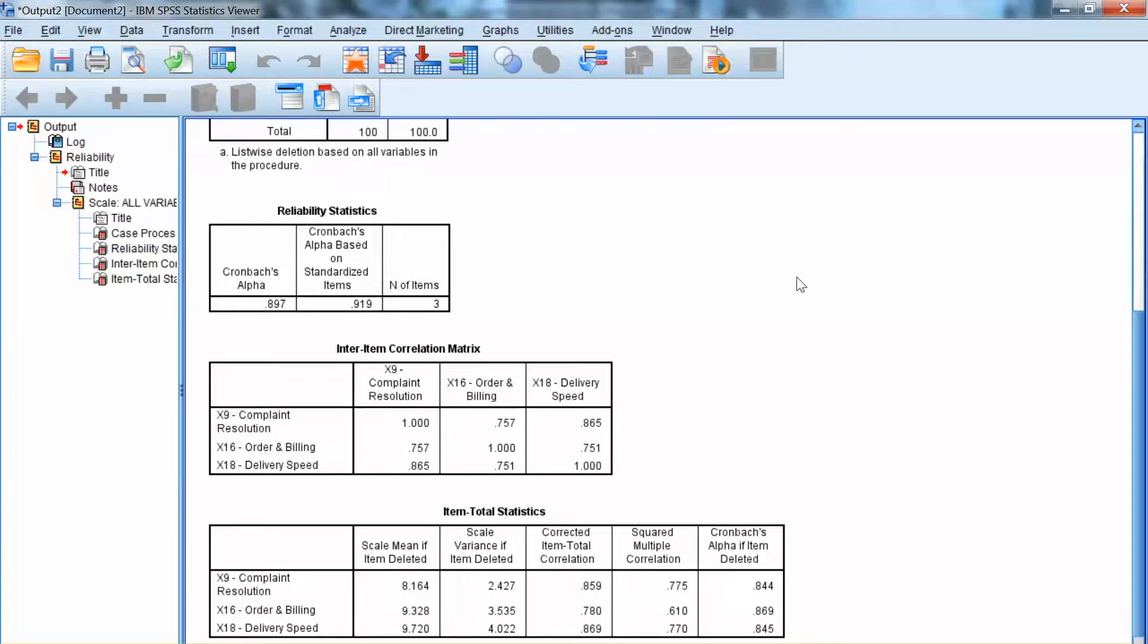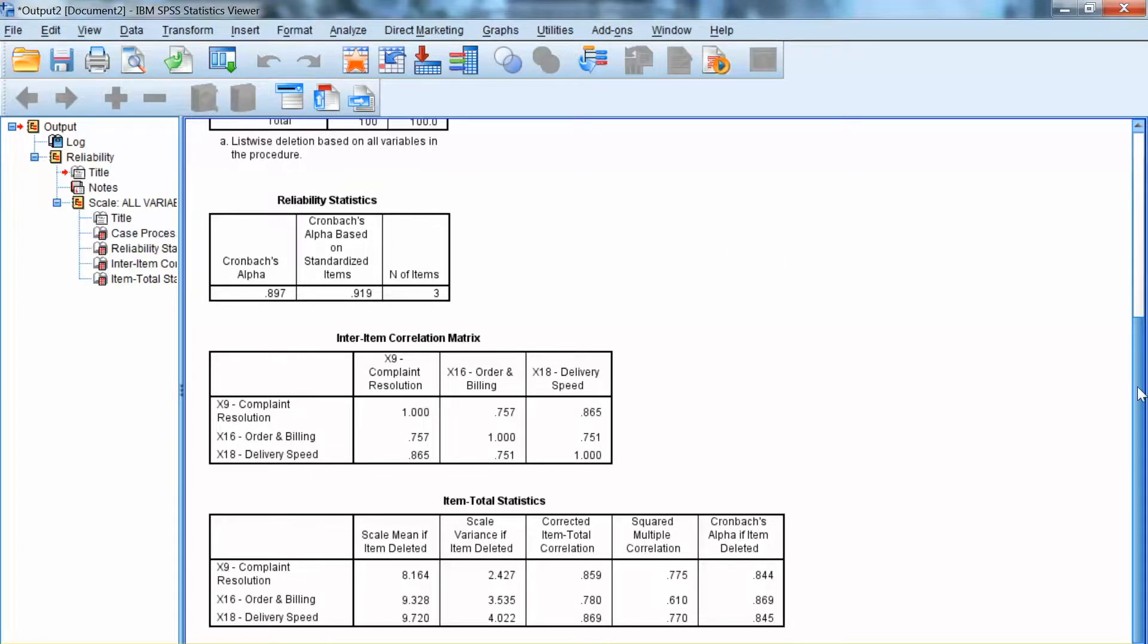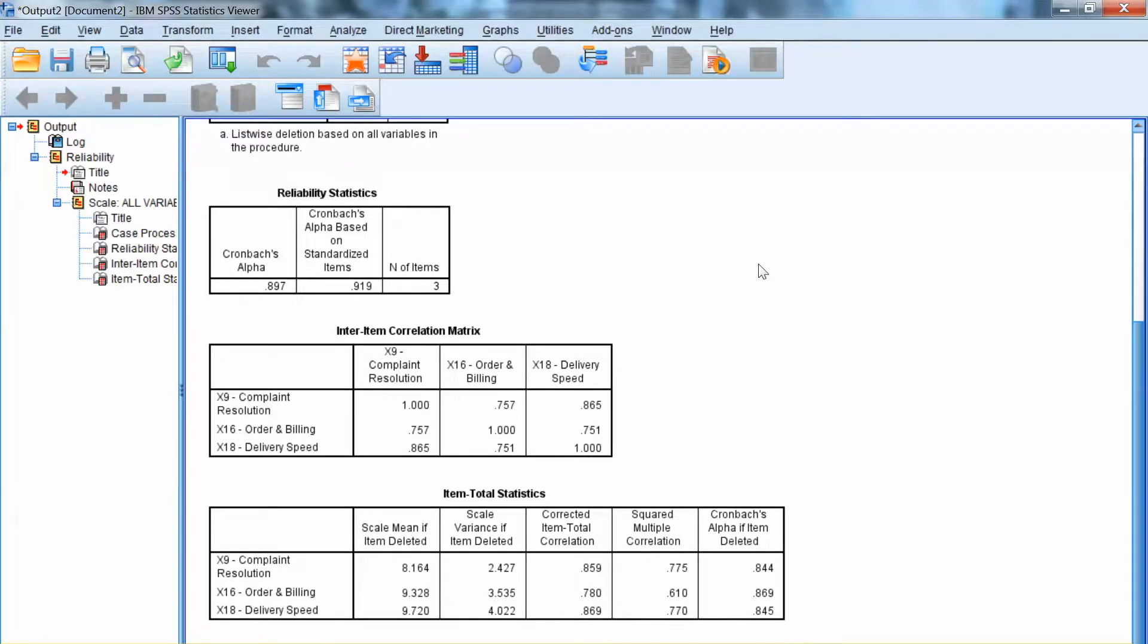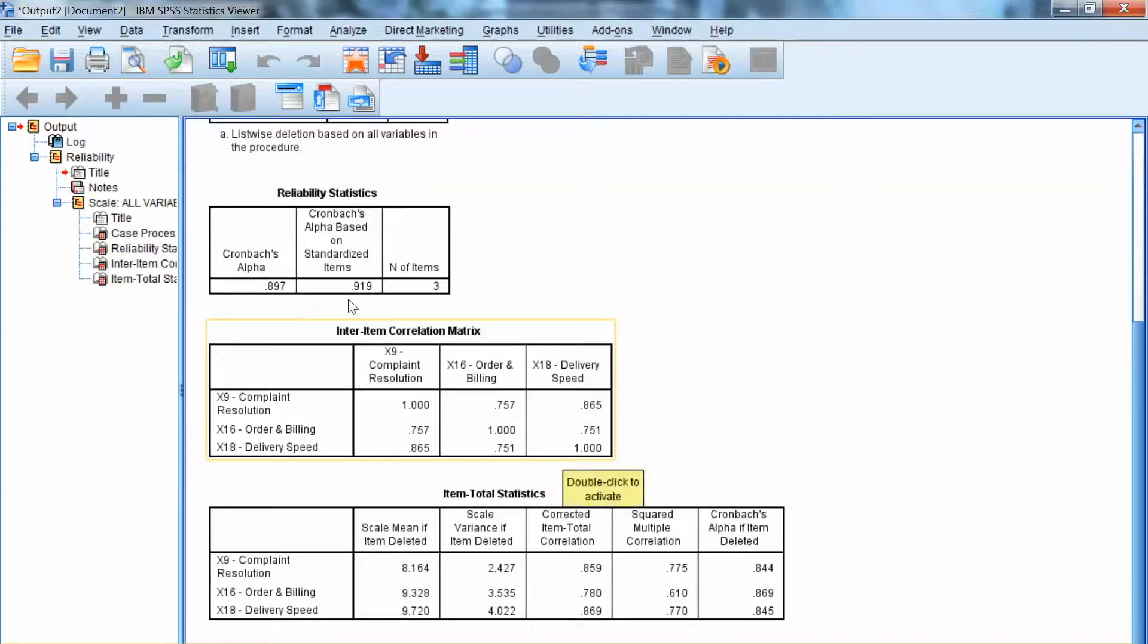We also need to look at other results. First, the Inter-Item Correlation Matrix shows the inter-correlation among items. It appears that these items are highly correlated.